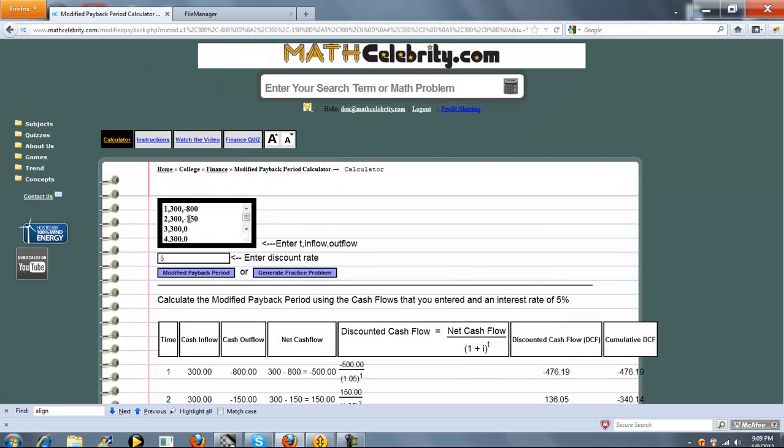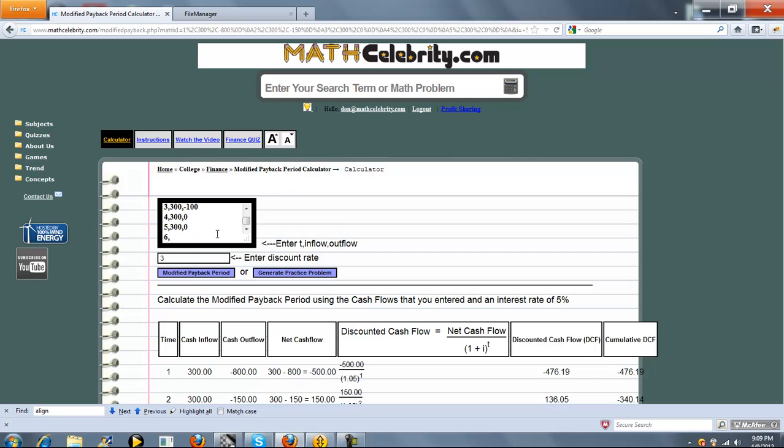We'll do one more problem here. We'll make this 550, negative 100, and we'll change this to 3. And we'll add a 6th cash flow, 6, 700, and we'll get a 250. Press modified payback period.